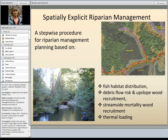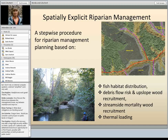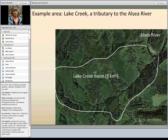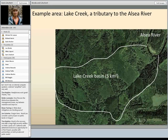I'm going to continue on with what Lee was talking about, but I'm really going to zoom in to the NetMap toolset and talk about how you can use it for spatially explicit riparian management. We're going to look at four different types of tools in a step-wise procedure: fish habitat distribution and quality, debris flow risk and landsliding, upslope wood recruitment, stream bank recruitment, and thermal loading.